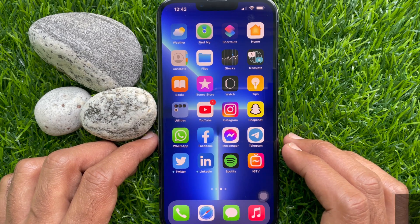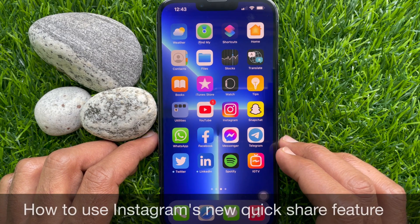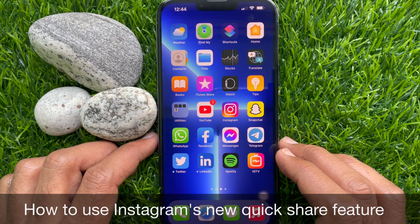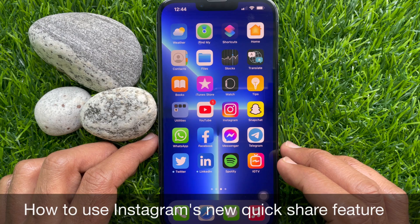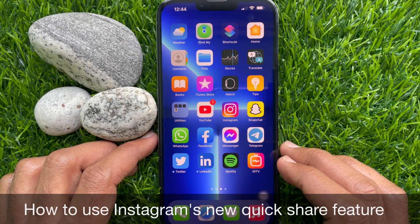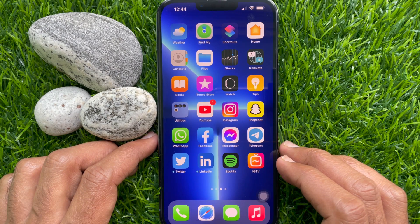Hello everyone. Today I would like to show you how to use Instagram's new quick share feature. Let's have a look.